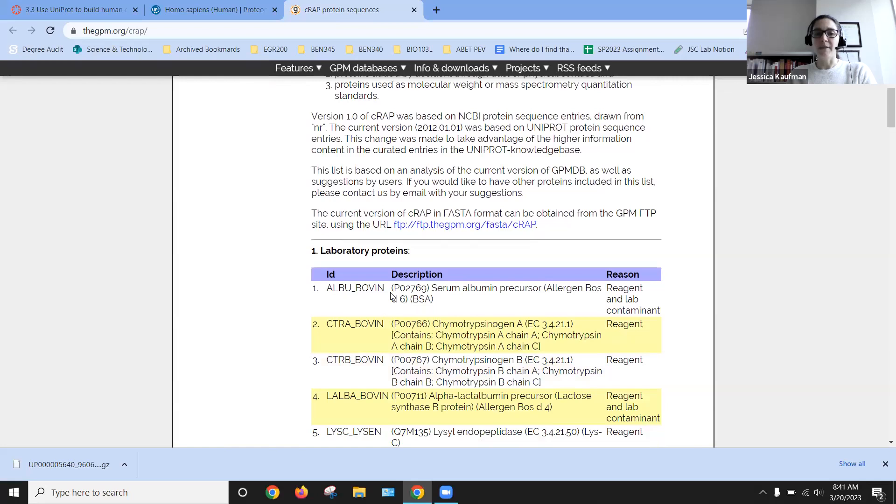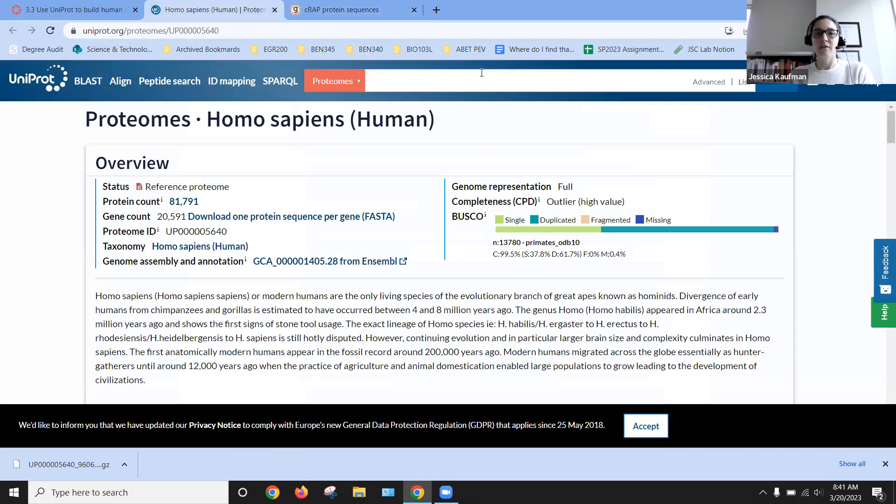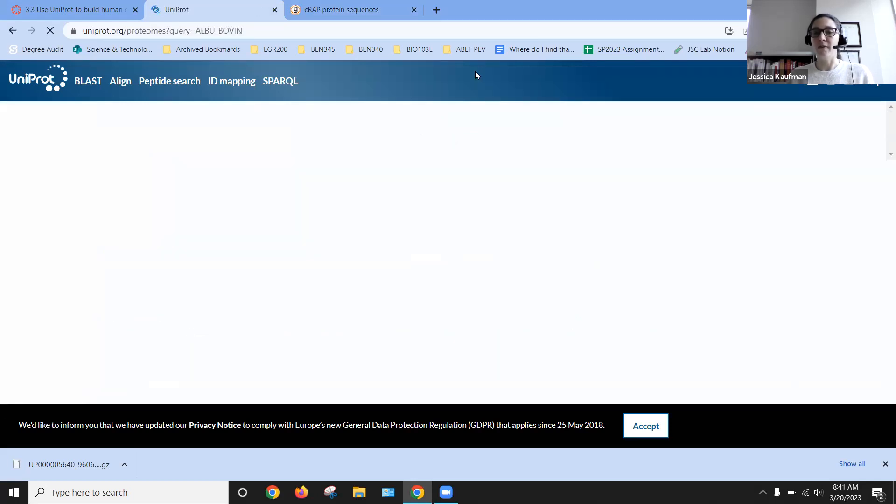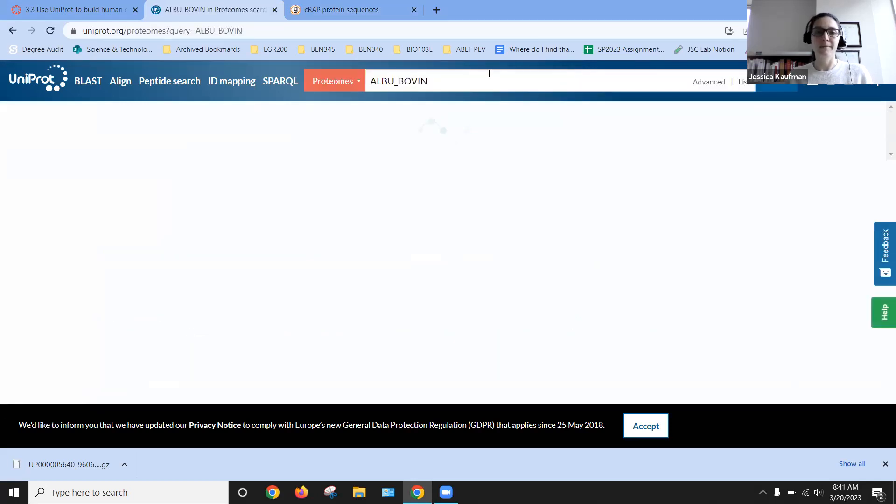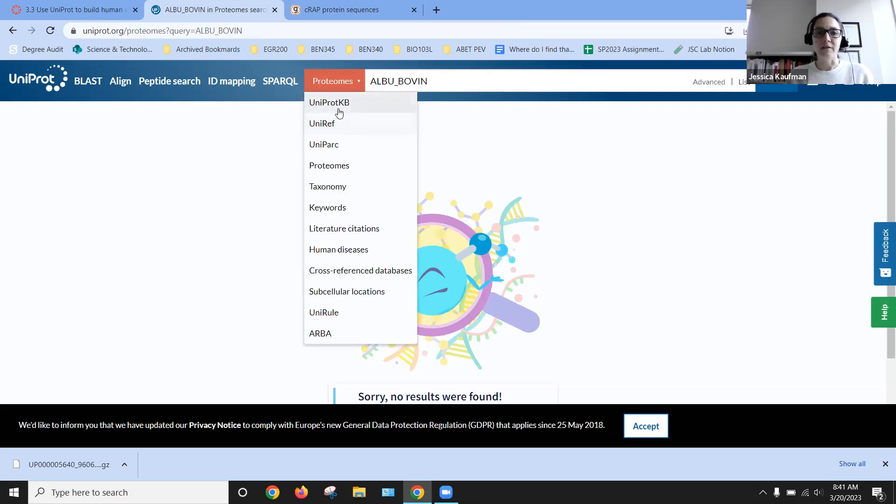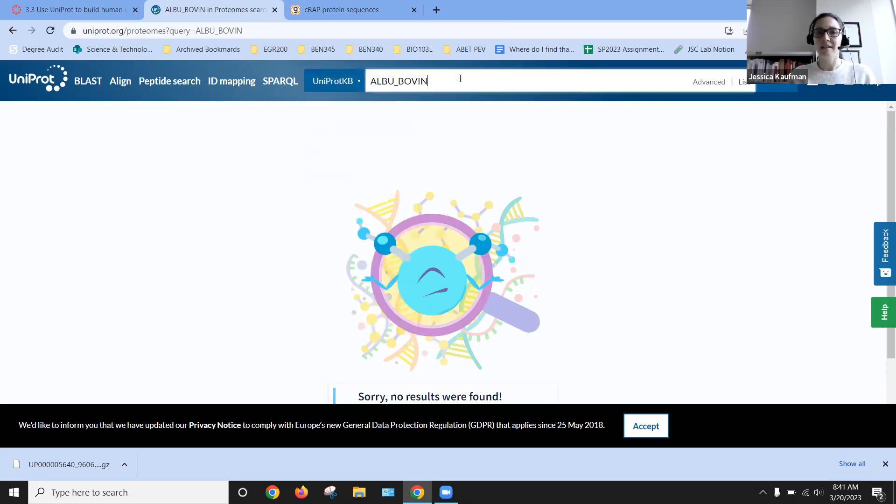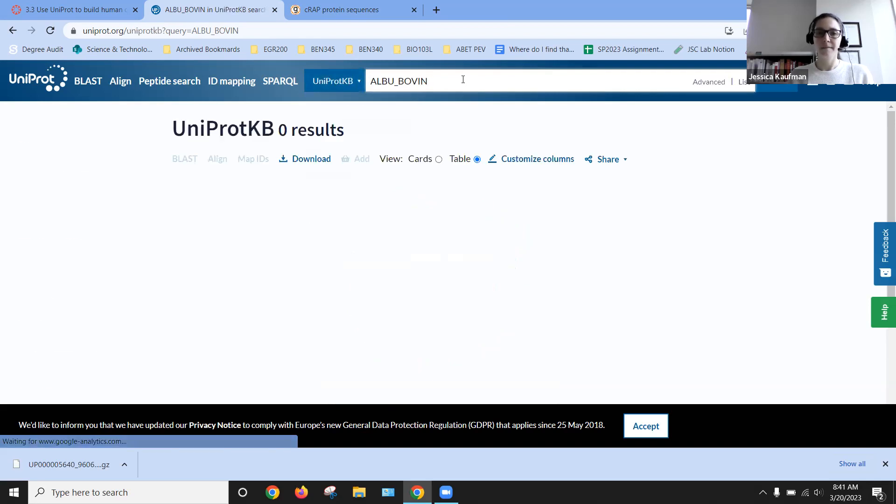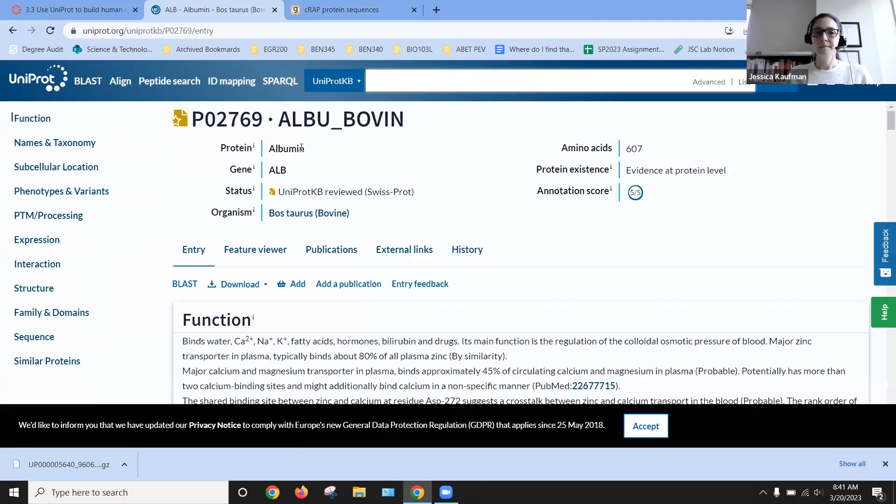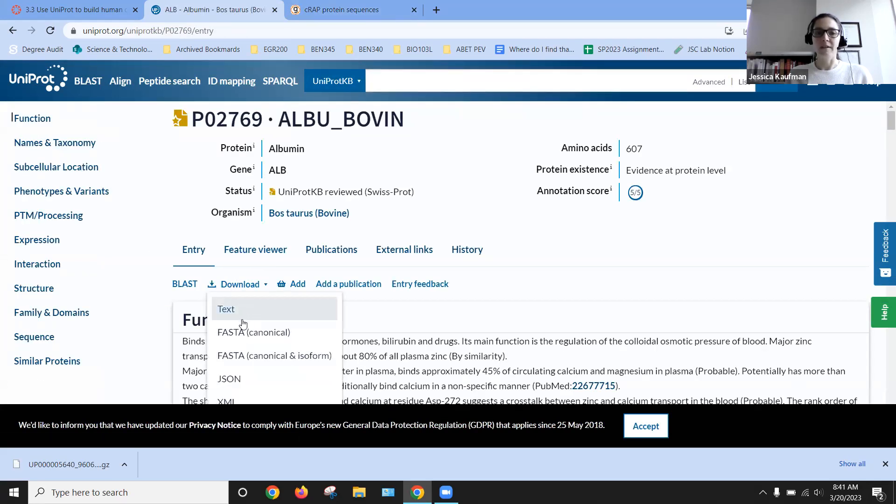So we can look up the names of those proteins on UniProt. I'm going to show you how to do this for bovine albumin. And I was looking in the wrong part of the database.